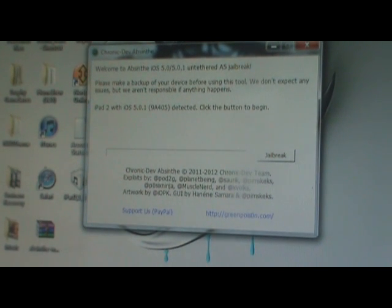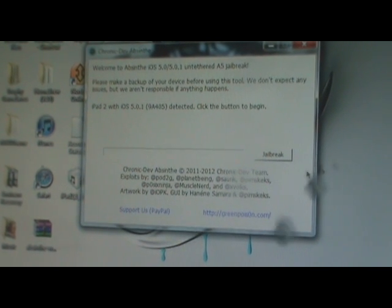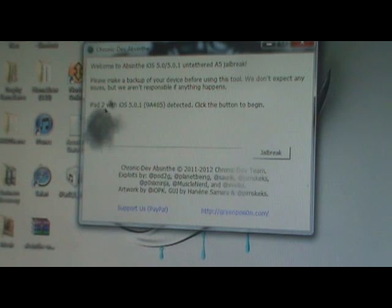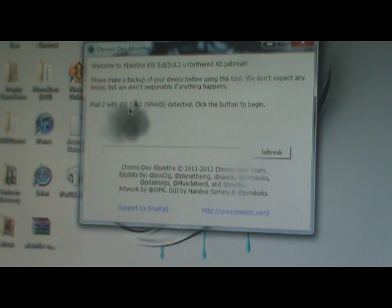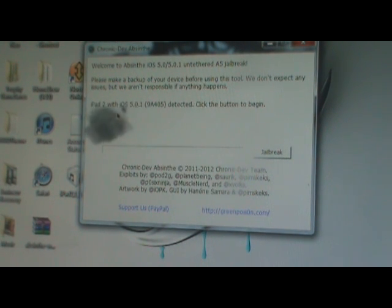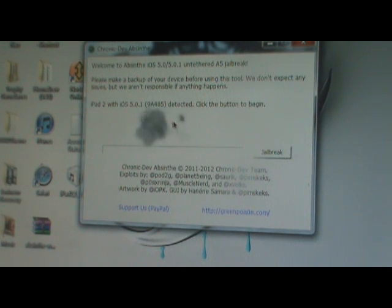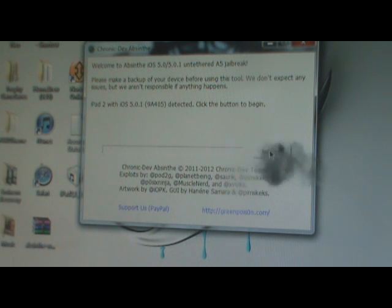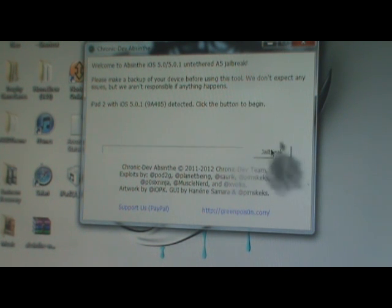It should recognize your device right here, as you guys can see, on my iPad 2 with iOS 5.0.1. It just says click the button to begin, which means this jailbreak button right here. So we're going to go ahead and do that.